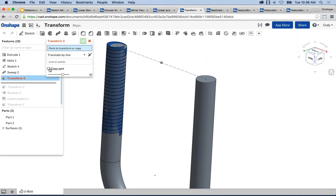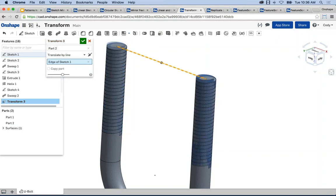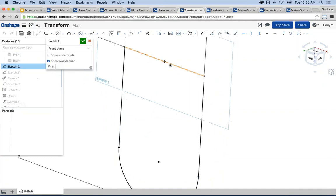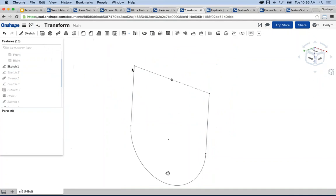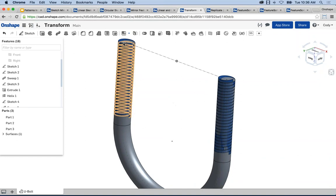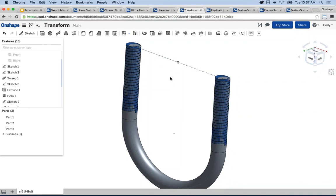Instead of a linear pattern, use transform, which has the option to copy the part. Select the part, choose translate by line — there are many transform options. This line drives the transform, with copy part selected. When I make a change and go back to two inches, because the line drives the transform, it updates. Rather than a static linear pattern driven by a fixed distance, transform allows you to copy a part but drive it with sketch geometry, make connectors, or other references — giving a layer of design intent you wouldn't normally get with a simple linear pattern.